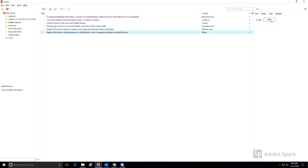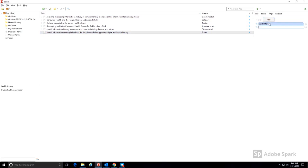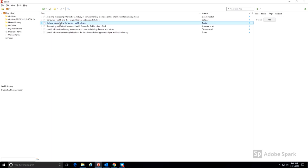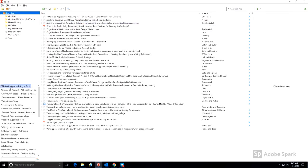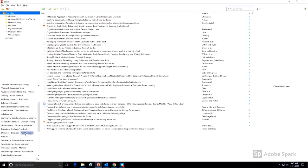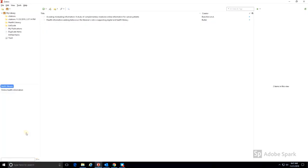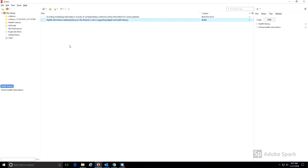I'm going to add the same tags to the second, similar item. When I'm interested in finding articles that I've tagged with health literacy, I can find the tag in the main tag list on the left of my library, and Zotero will show me every item that I've tagged with that term.